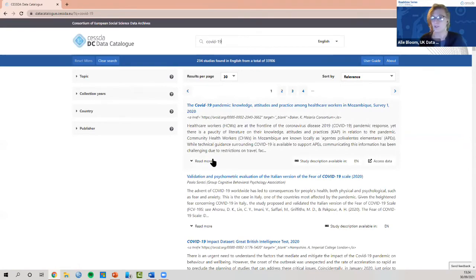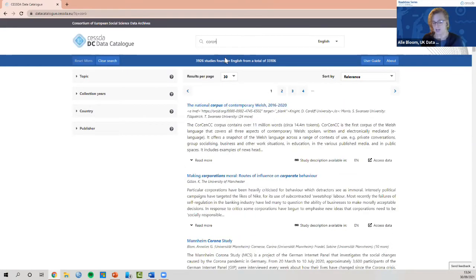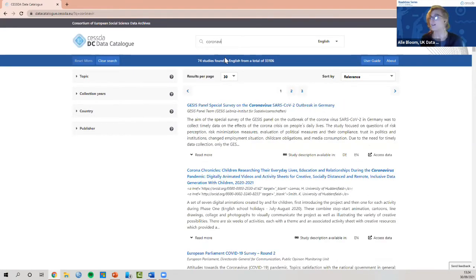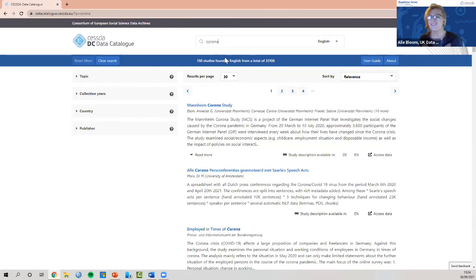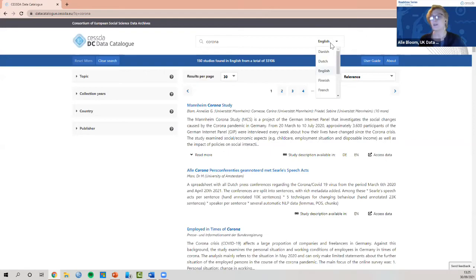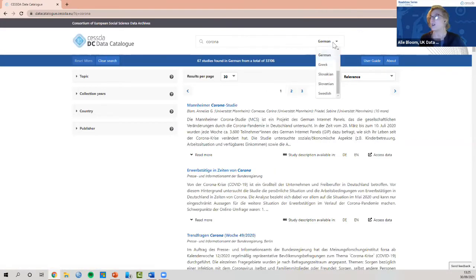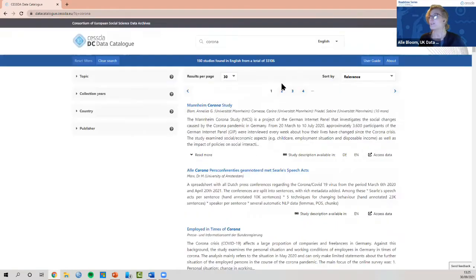The variation in search terms is important to bear in mind when searching data from different nations, countries, or organisations that might use different terminology. Another key feature is the language filter — you can set the language you want the data to be in, for example German. This is a really useful feature for finding data in specific languages.